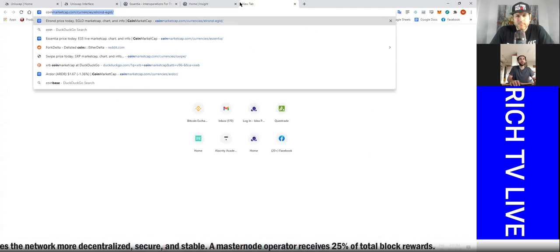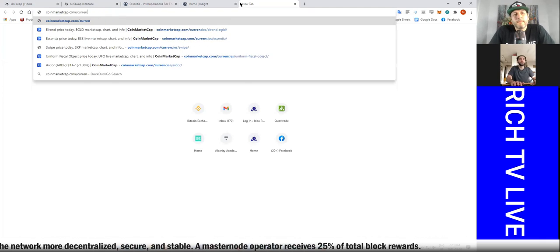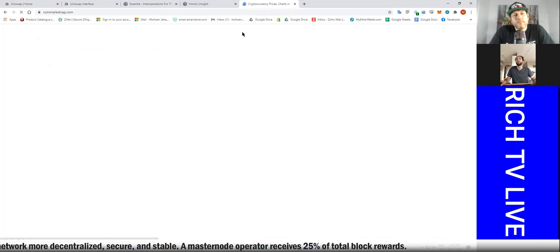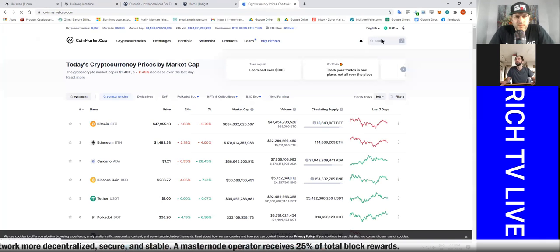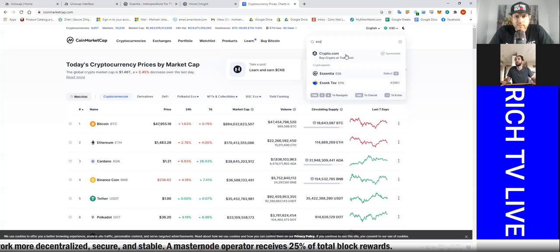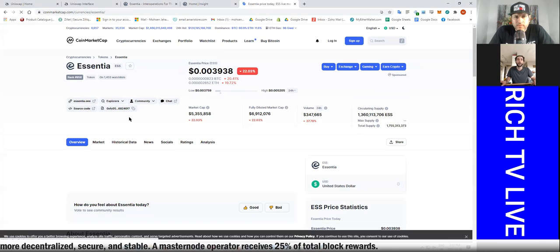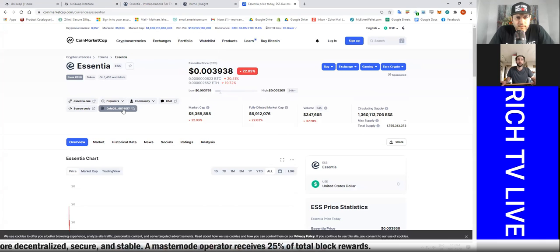Whenever you can't really find it, easiest way to do it: you go to CoinMarketCap.com, search up what you're looking for, you're looking for Essentia, and it'll always give it to you.